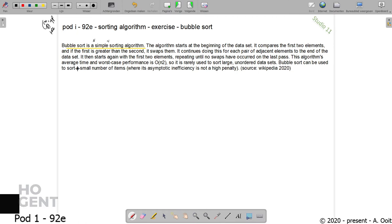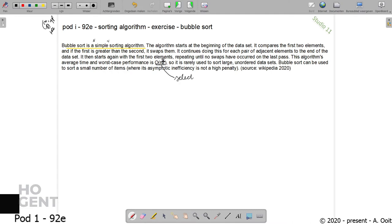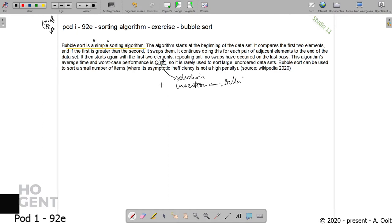This algorithm's average time and worst case performance is big O n squared, so it's rarely used to sort large unordered data sets. We know other square sorting algorithms like selection sort and insertion sort, where insertion sort can be considered a bit better than selection sort and bubble sort. Those are not very good sorting algorithms, but there are situations where you can use them.